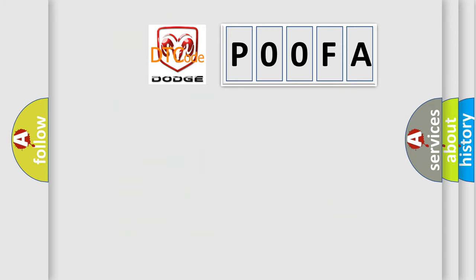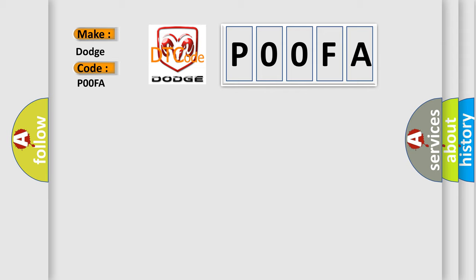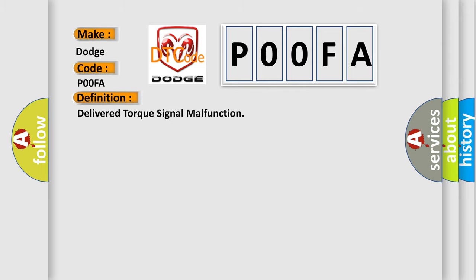So, what does the Diagnostic Trouble Code P00FA interpret specifically for Dodge car manufacturers? The basic definition is Delivered Torque Signal Malfunction.